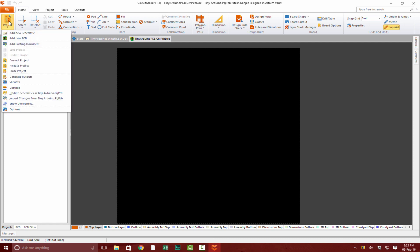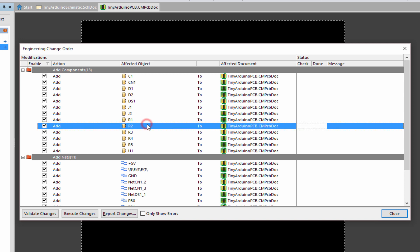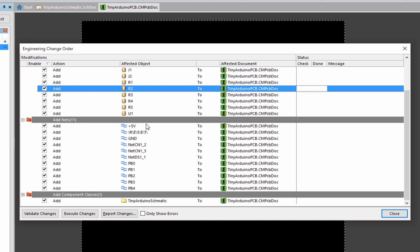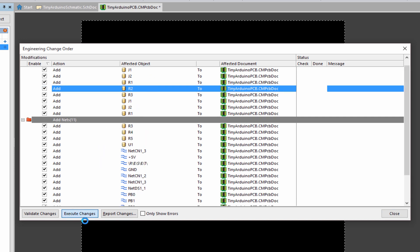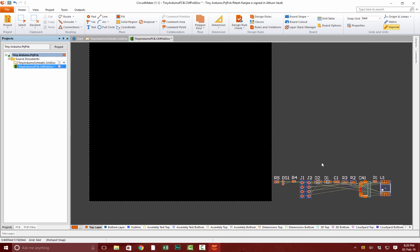If you want to bring your components in from the schematic view, head over to Project, go down to Import Changes from TinyArduino.prjPCB. This shows all the netlisting and components that we have drawn in our schematic document. If you click Execute Changes, it will import all these components into our PCB document. Once your changes have been executed, all our components have appeared on the side of our board. Just click Close, and now we can move all our components onto our board.